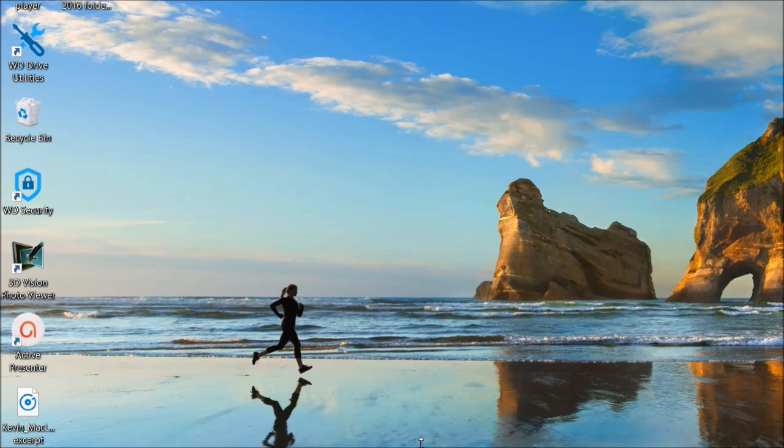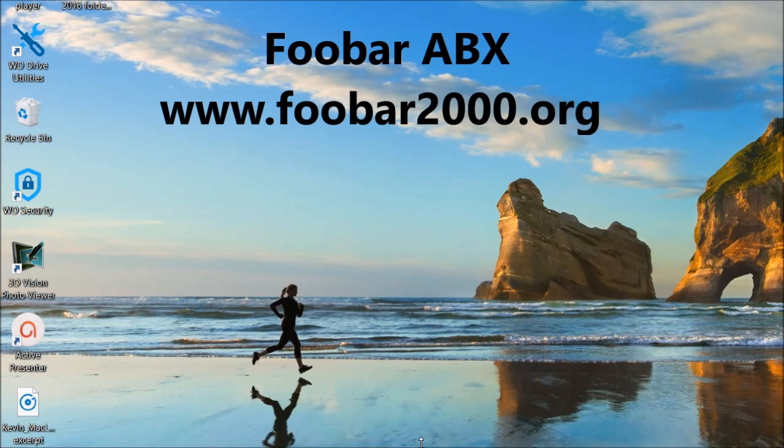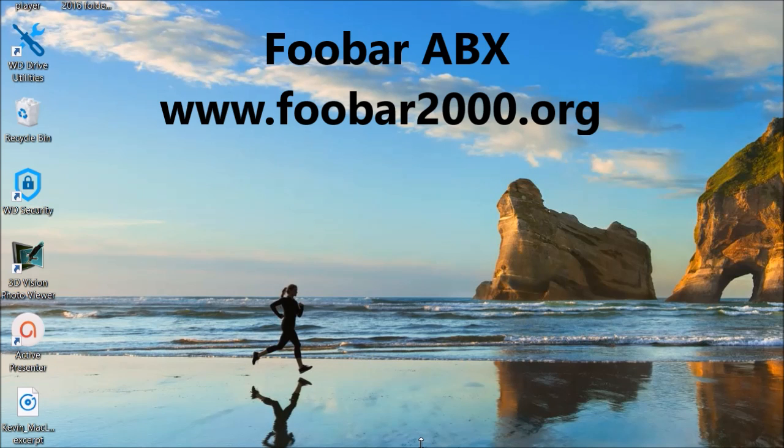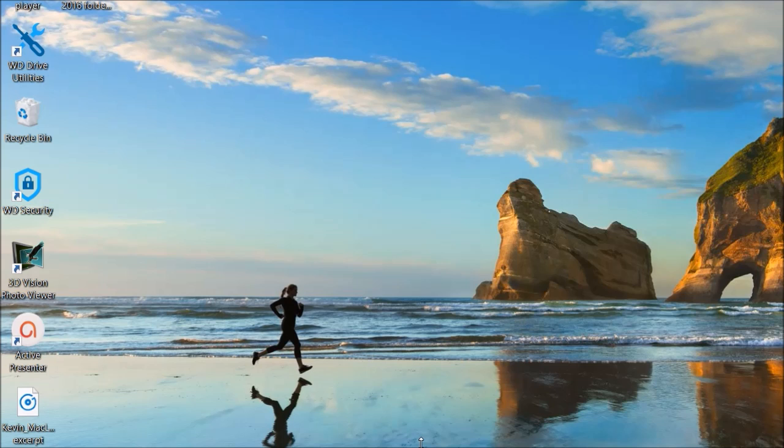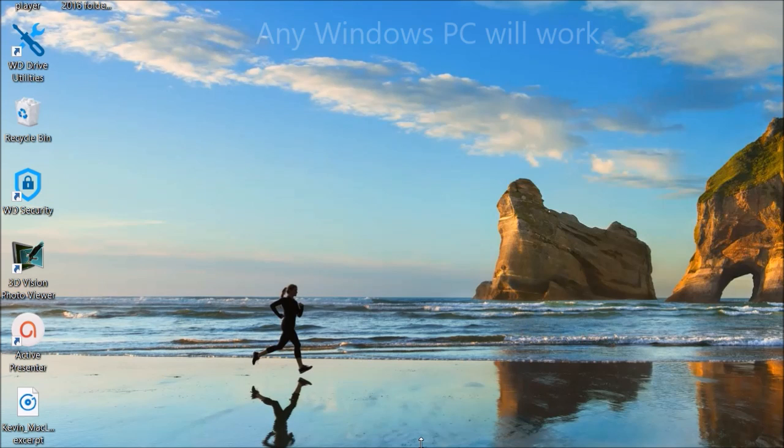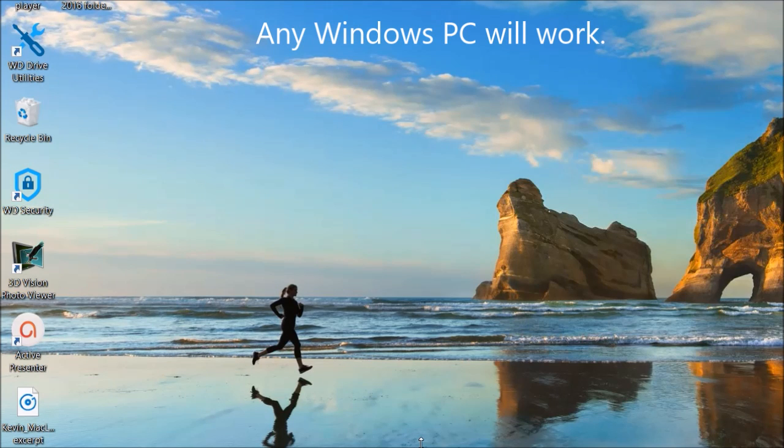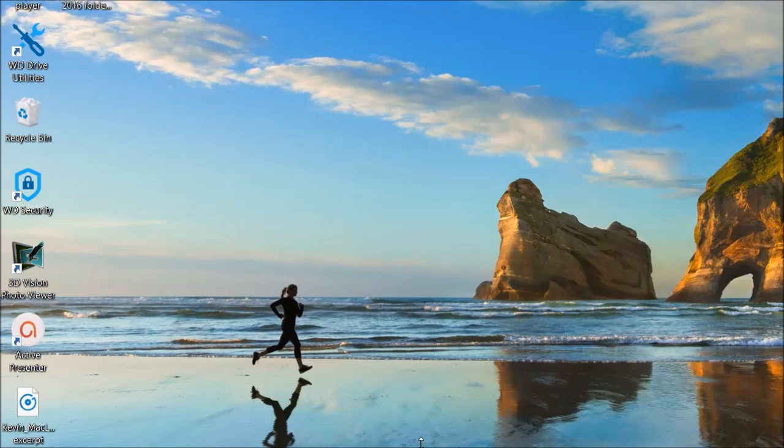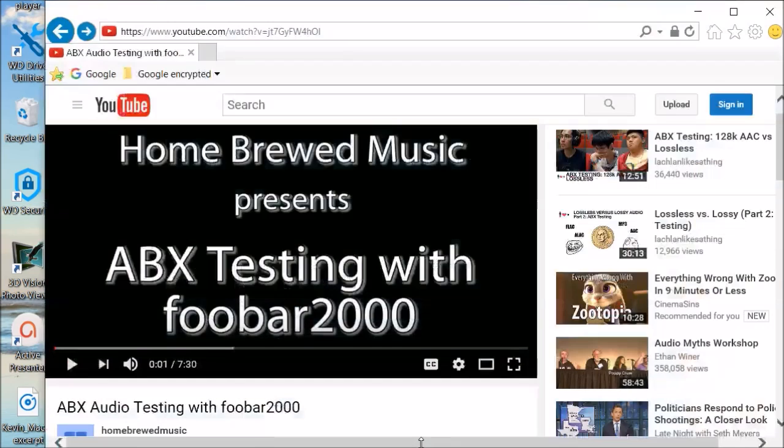In this video I'm going to show you how to download and install Foobar ABX. It's a fantastic double-blind listening test you can download for free on your computer. It's a fantastic way to both learn about music and test your hearing, see if all the claims you read about are true or false.